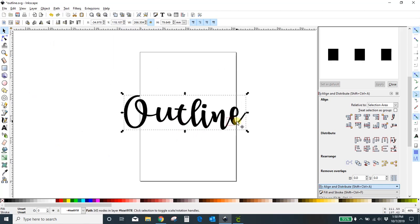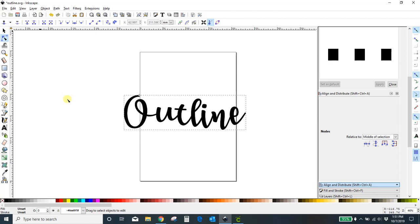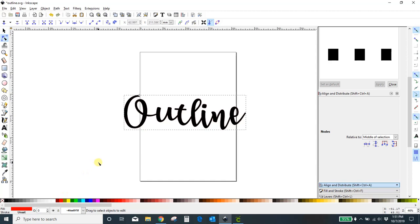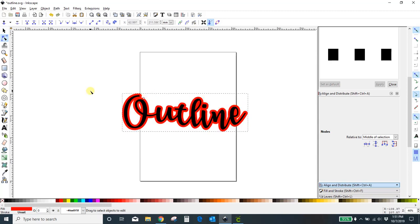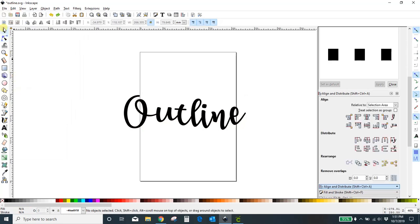Here's where we start to make our outline. Now that it's all united and one path — it says just 'path', not seven objects — we're going to come to Path and Linked Offset. You'll notice your cursor changes and you get a little diamond. That means you're working in nodes. To show you, I'm going to change the color to red. You can click and drag the diamond to expand the outline — but that's not my favorite way. I'm going to undo that.